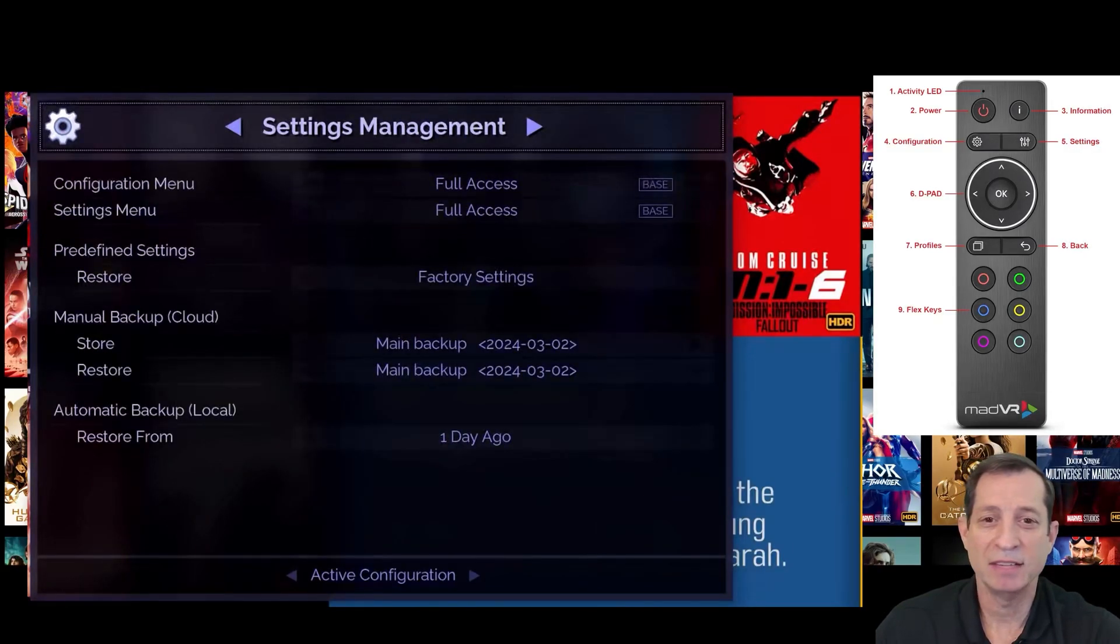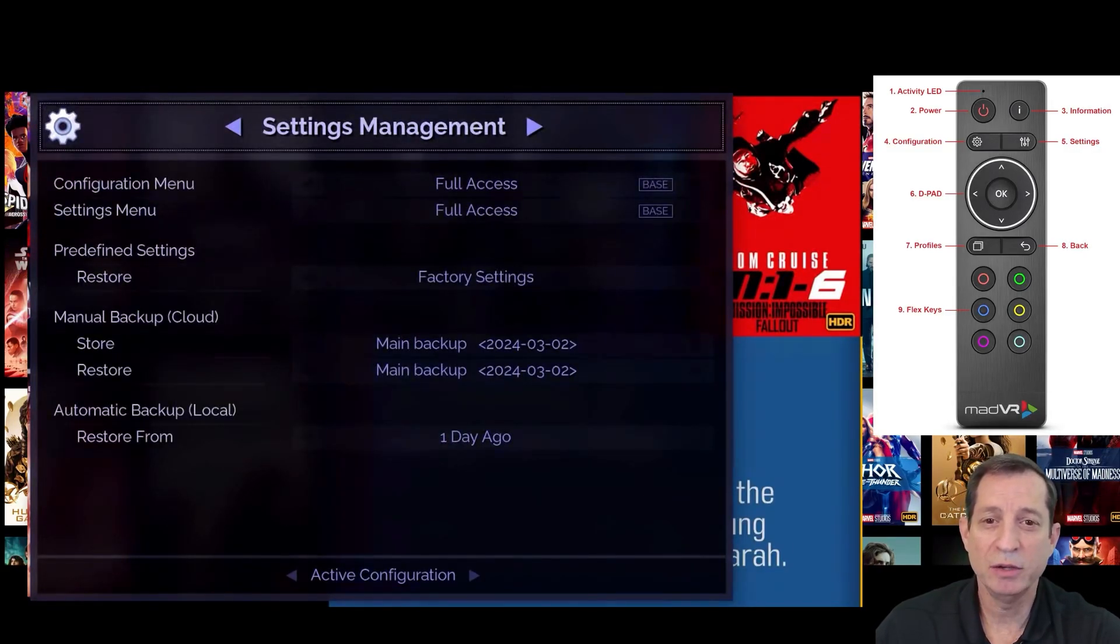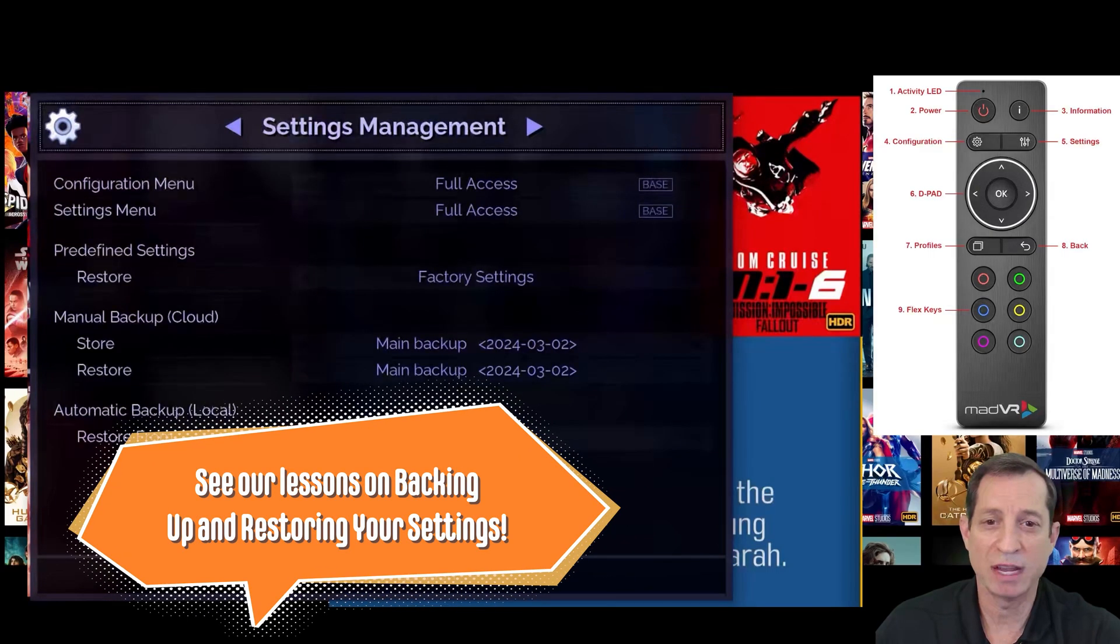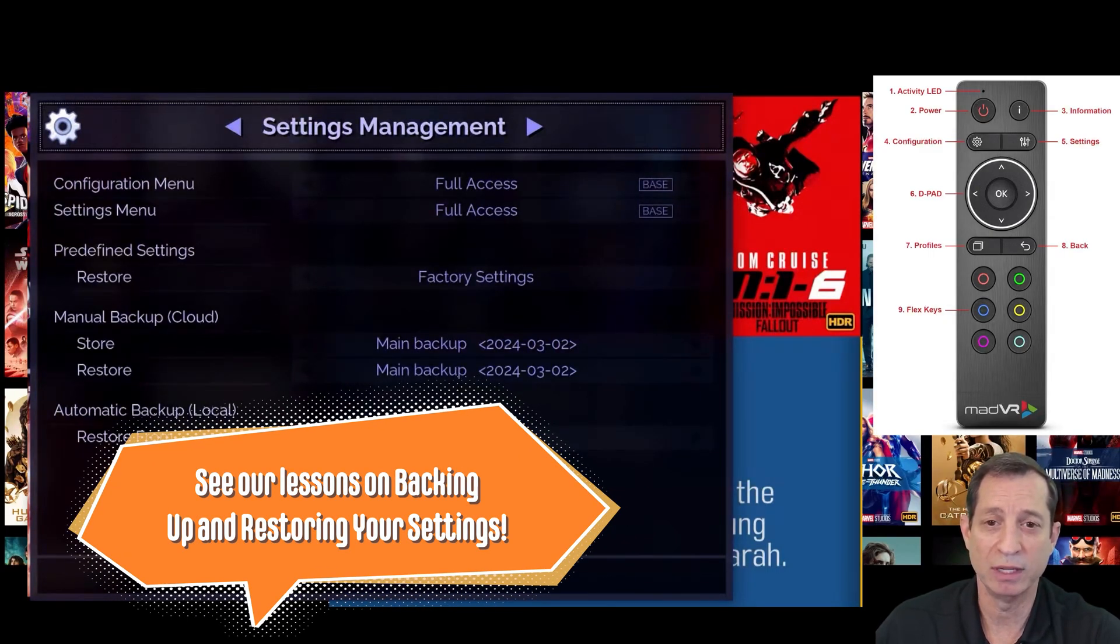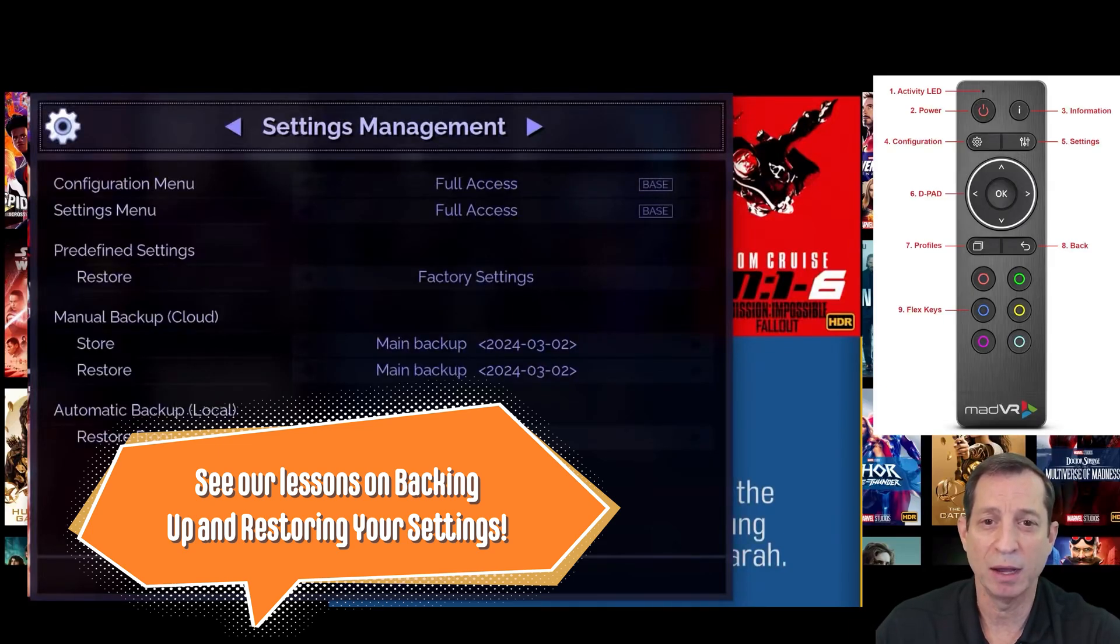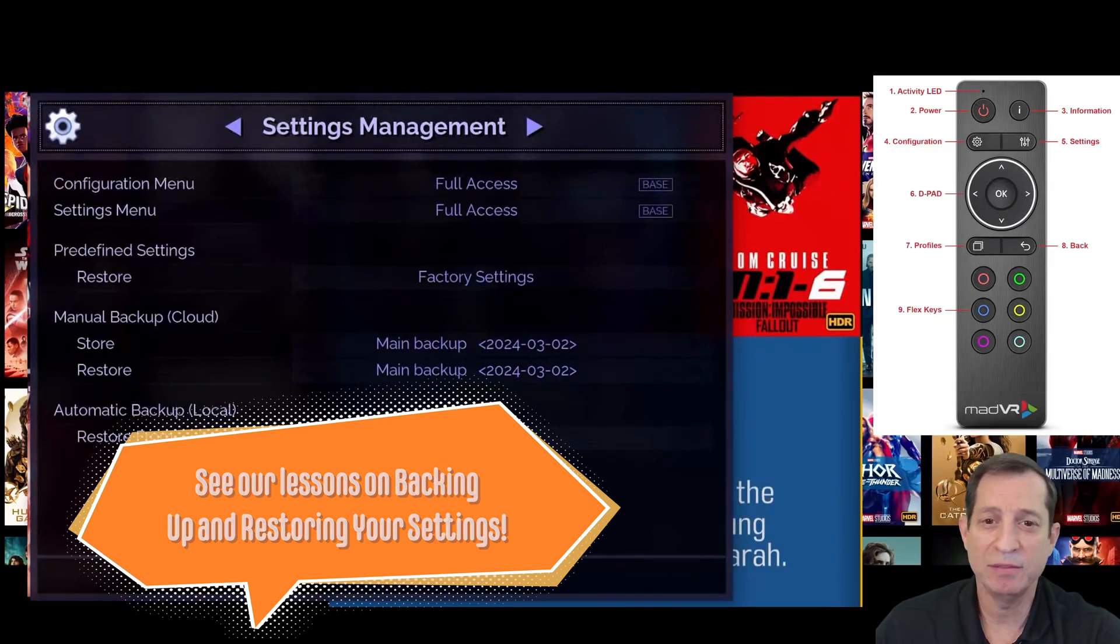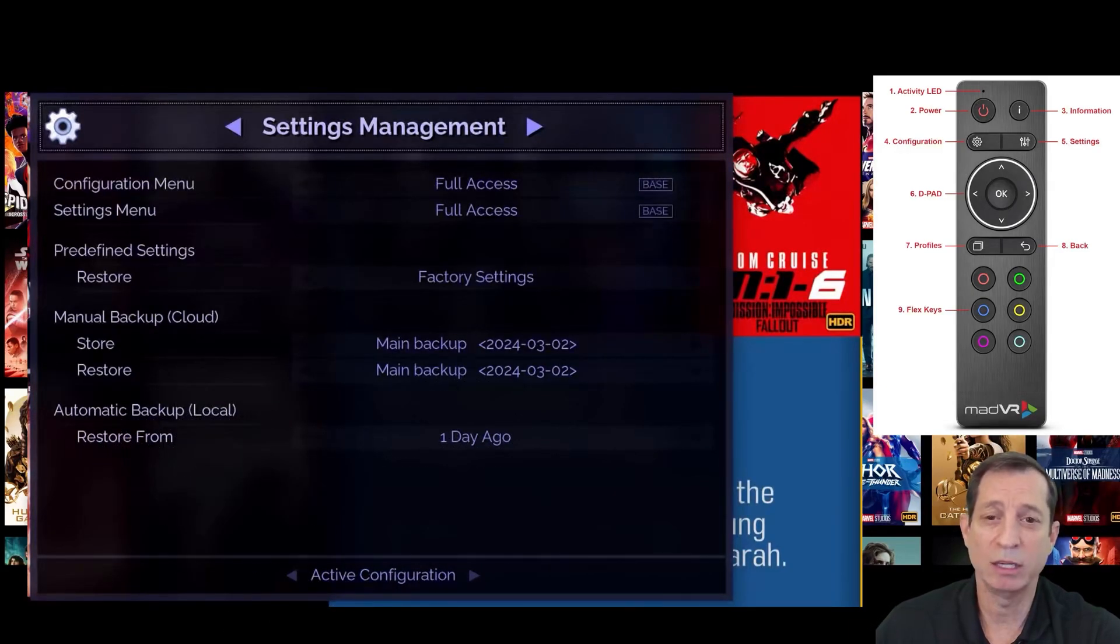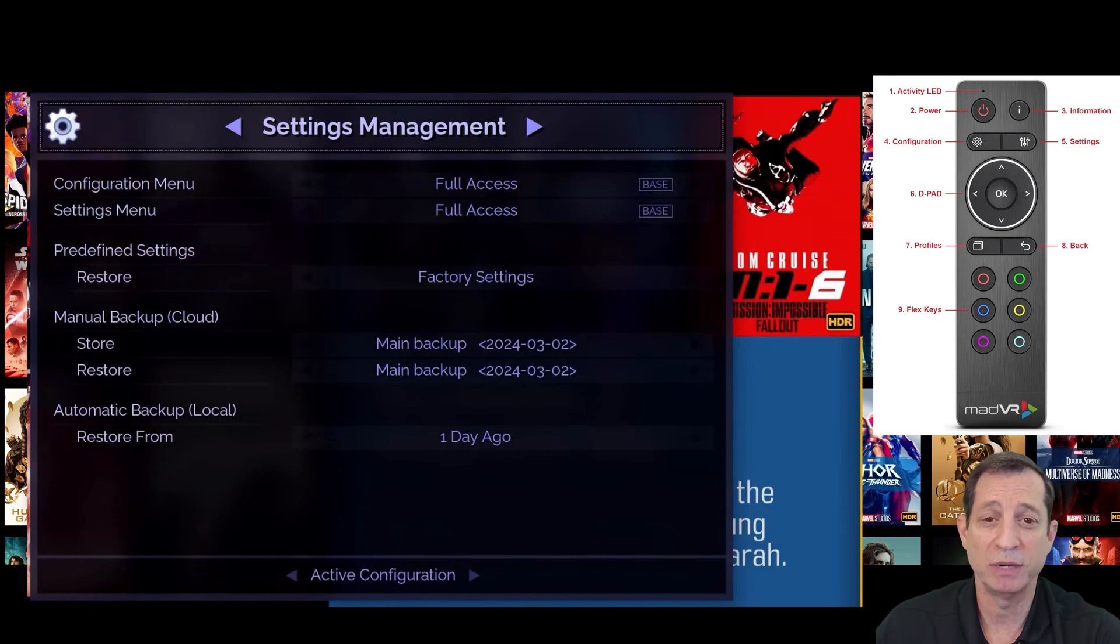Next is a settings management page. Here you can backup and restore your NV settings to the cloud, or factory reset your NV. You can also instantly restore your settings from a local backup, which the NV automatically creates for you every day.